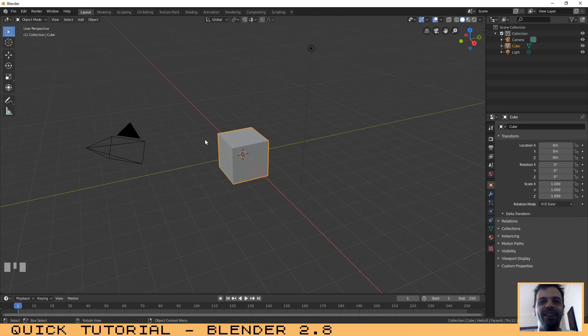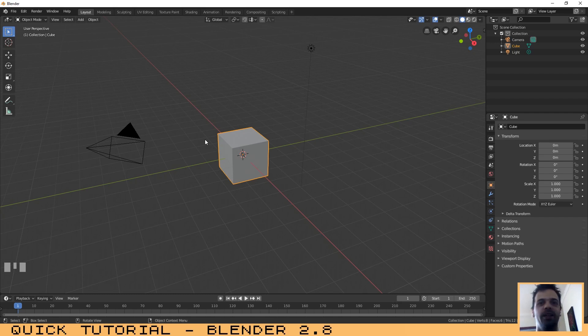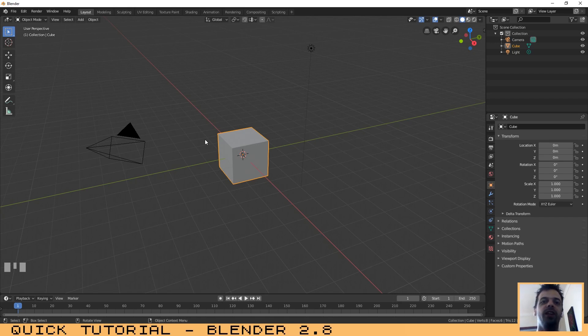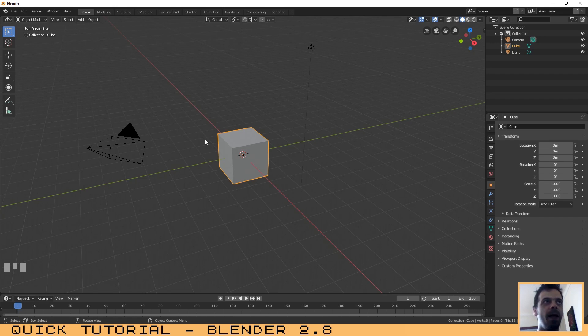Hello guys and welcome to another quick tutorial. This is a very simple tutorial where I will explain to you a method of how you can create water or liquid waves in Blender 2.8.